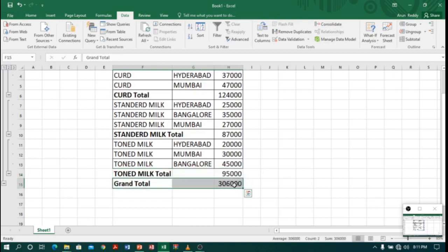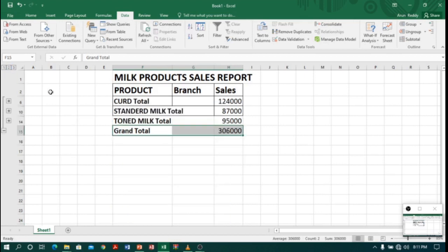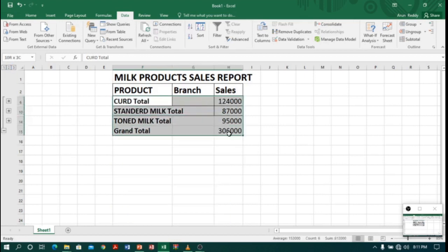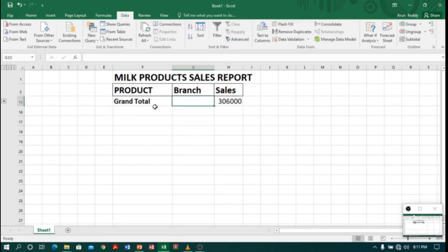And you can also see numbers one, two, three on the left top corner. So if I click two, what happens? It has hidden all the data and it is showing only subtotals and grand total. Again, if I click on one, you can see only the grand total.